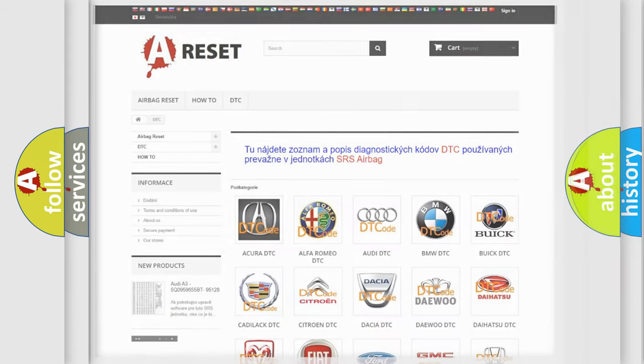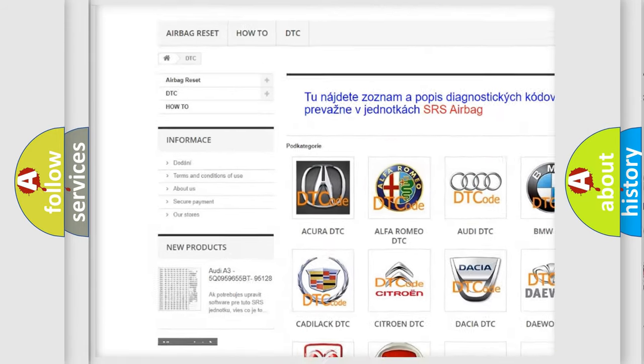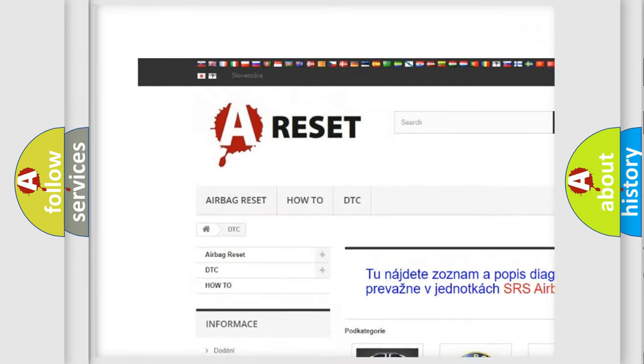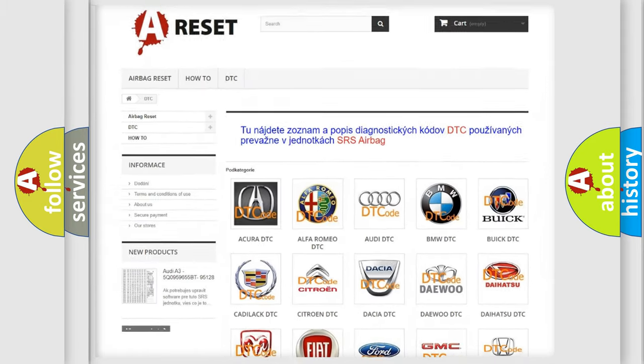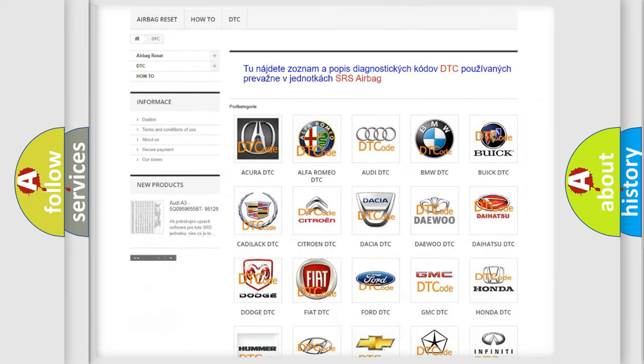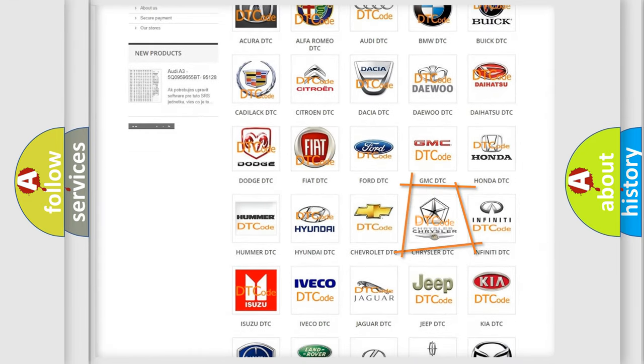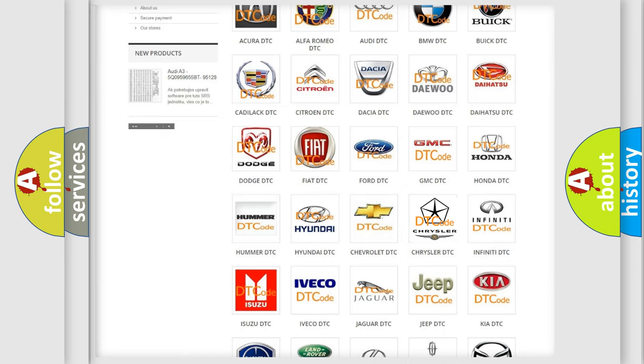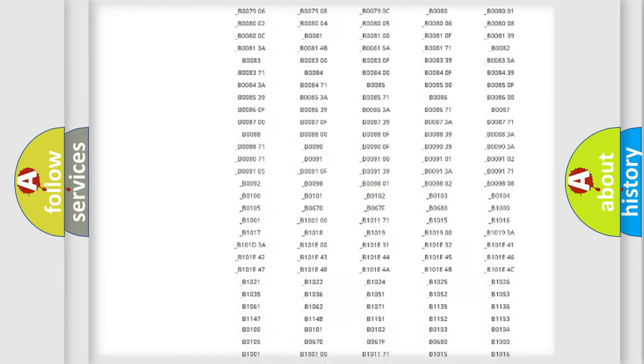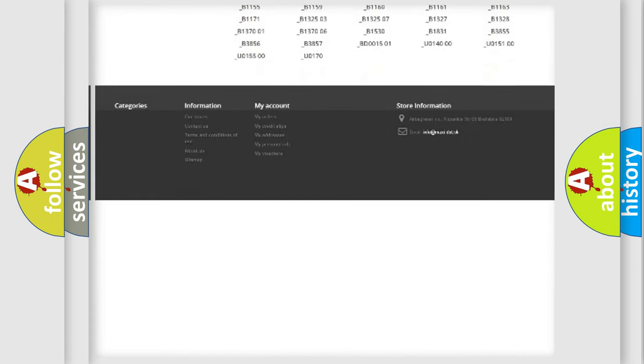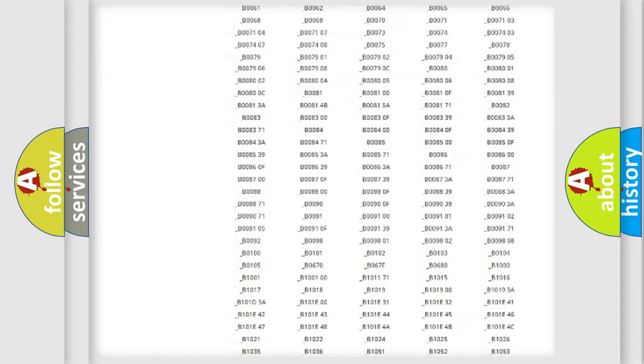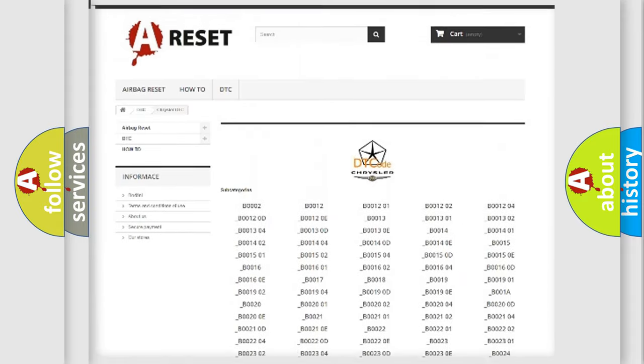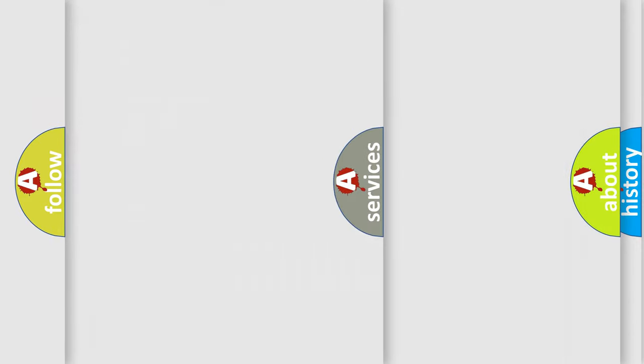Our website airbagreset.sk produces useful videos for you. You do not have to go through the OBD2 protocol anymore to know how to troubleshoot any car breakdown. You will find all the diagnostic codes that can be diagnosed in Chrysler vehicles, and many other useful things.